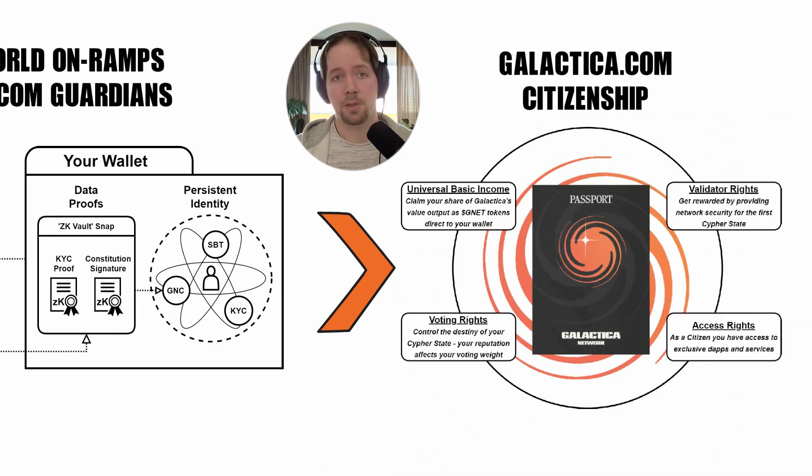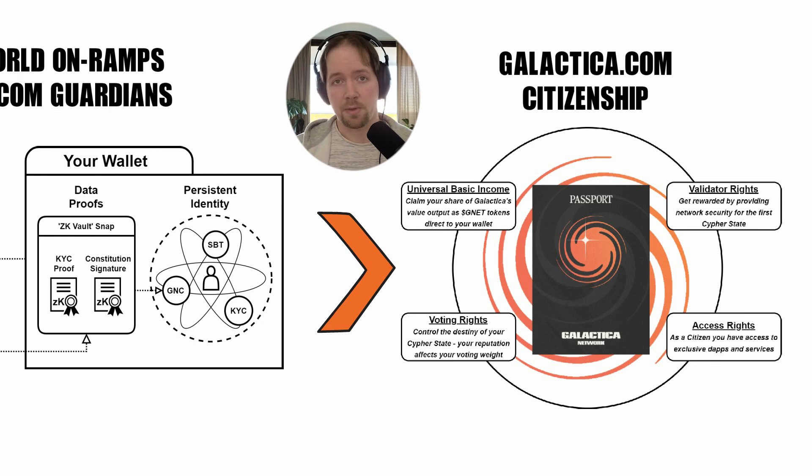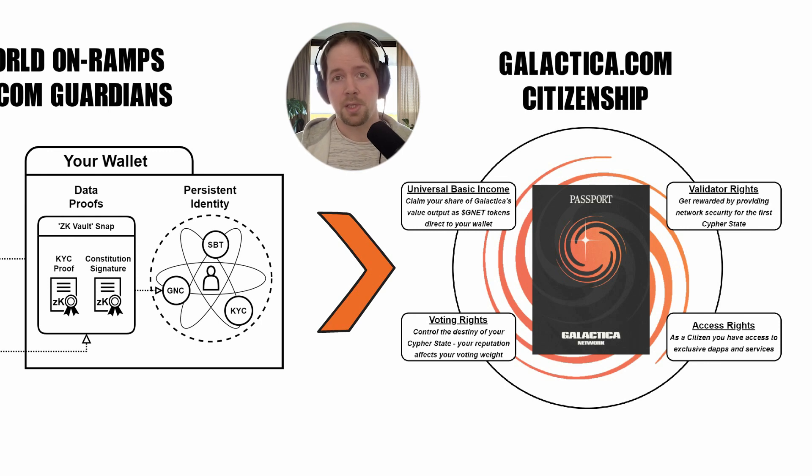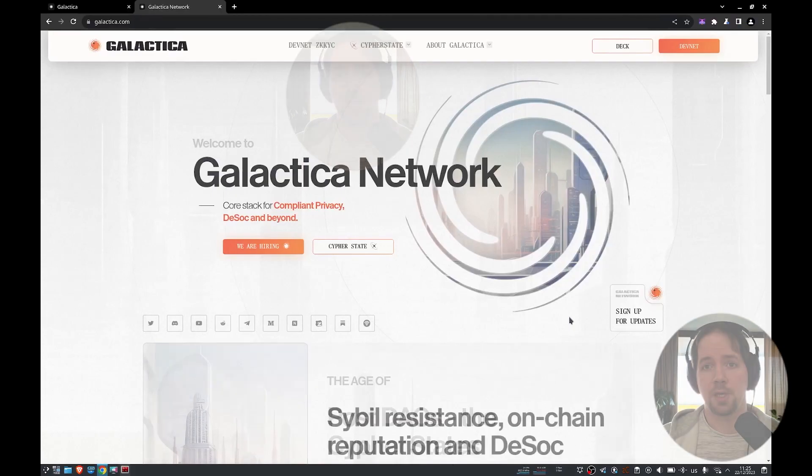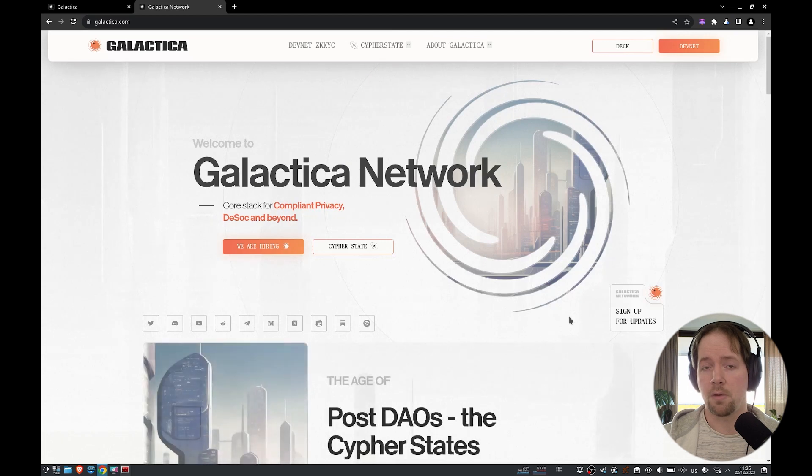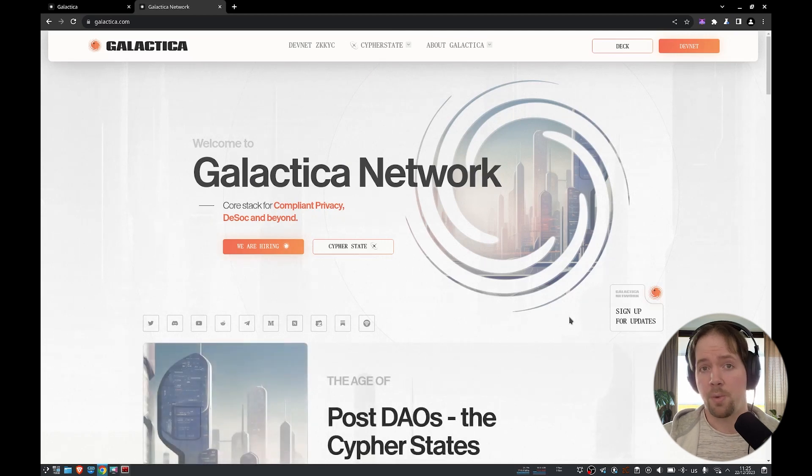The most common application of this functionality is for leveraging the trust of off-chain KYC providers without sacrificing the privacy of the user on-chain. But the system is actually flexible enough to leverage any form of off-chain trust. For example, you could prove your off-chain educational or financial credentials on-chain without sacrificing that privacy.